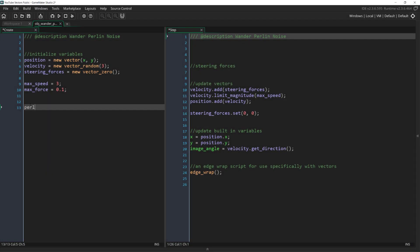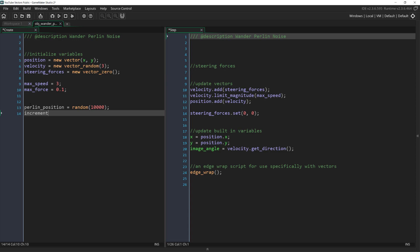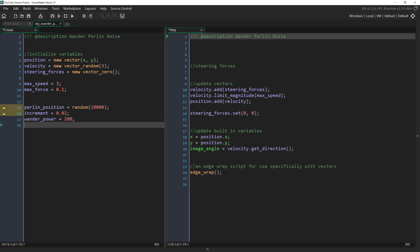To create a wander behavior with Perlin noise, we'll start by adding a variable which I'll call Perlin position and an increment to our create event. Perlin position we want to be set to a random number and increment we want to be pretty low. We also want to create a variable called wander power which I'm going to set to 200. These two numbers, increment and wander power, are the variables that you will want to change in order to change the look of the wander behavior.